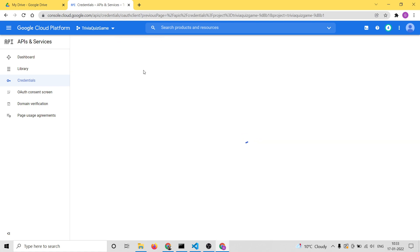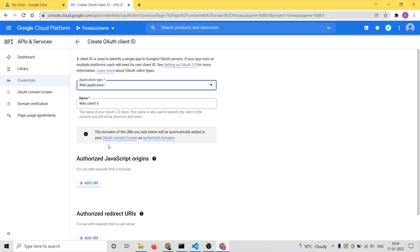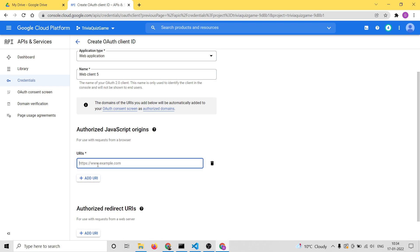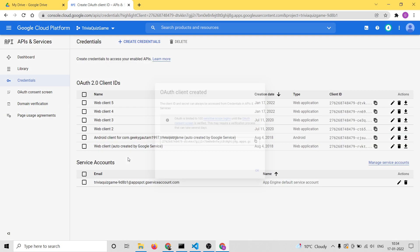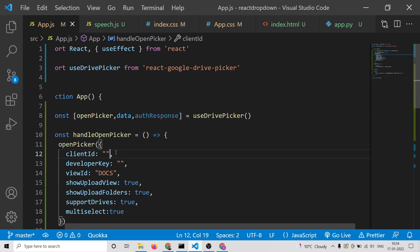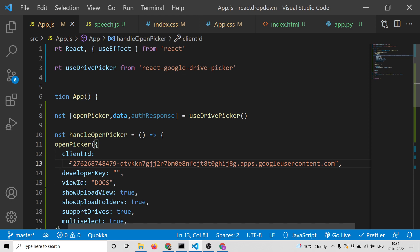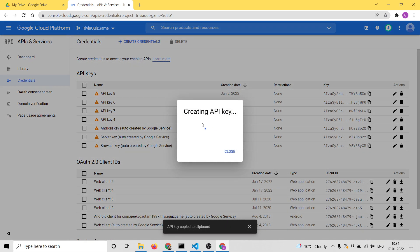After enabling it, go to the dashboard and create your API key. Click on Credentials, then create your OAuth client ID. Select Web Application and inside authorized JavaScript origins type http://localhost:3000 because my port number is 3000. Simply click Create — this will create your client ID. Copy this client ID and paste it into your code. For the developer key, it is just an API key — copy it from the API keys section.